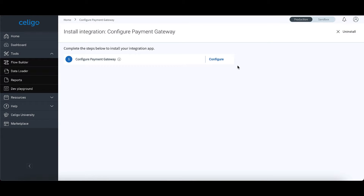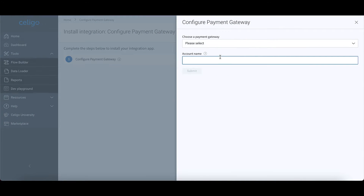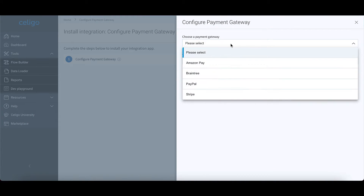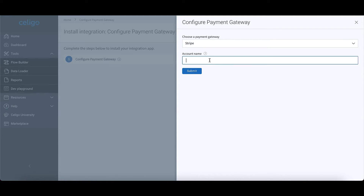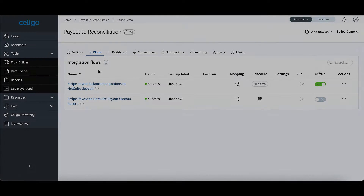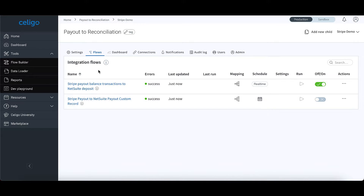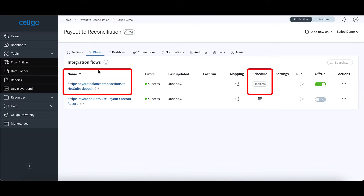Once the installation steps are completed, you have the option to select from multiple supported payment gateways, such as PayPal, Stripe, Amazon Pay, and Braintree. Pre-built flows between NetSuite and the selected payment gateway are automatically created. Payout transaction reports are downloaded in real-time as they become available.